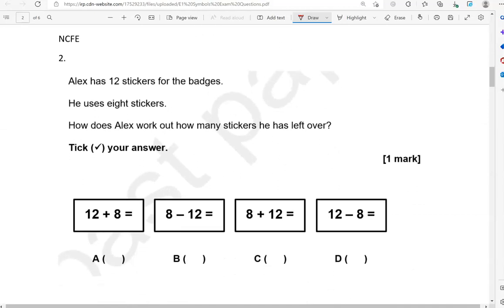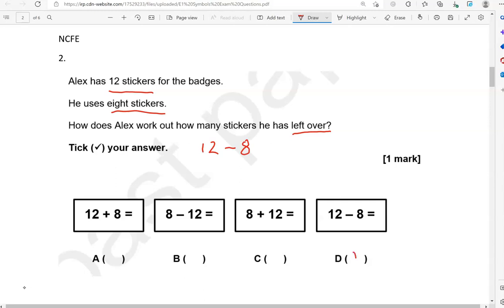Alex has 12 stickers for the badges. He uses 8 stickers. How does Alex work out how many stickers he has left over? 'Left over' is a word we see with subtraction. So 12 — he had in total — and then he takes away 8, which should give us what is left. That is option D. Options A, B, and C are incorrect.